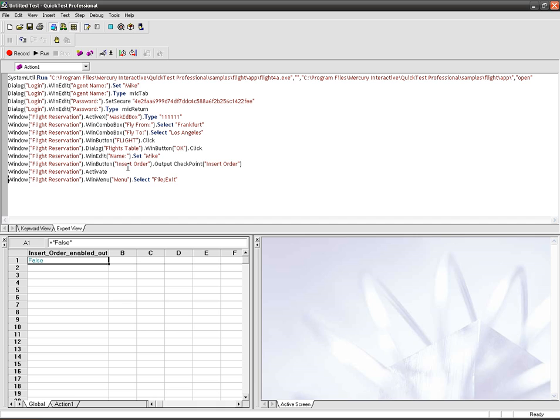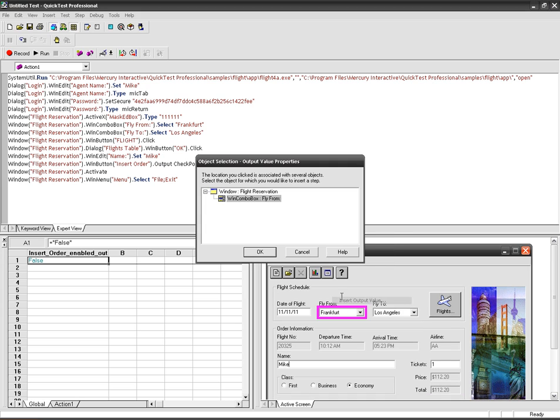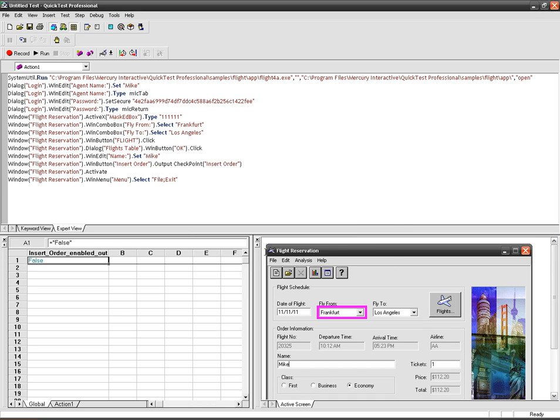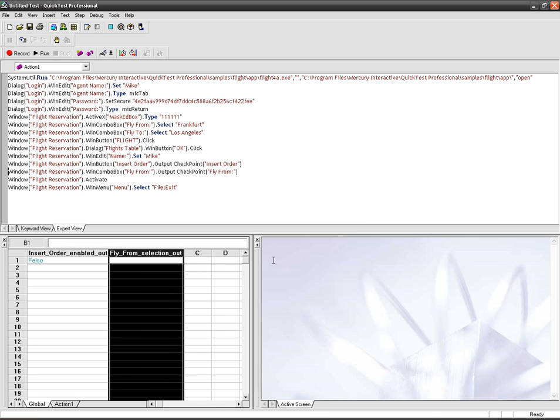So here I have inserted a standard output. You can insert text output values also. For example, you can take the text properties during runtime from your application and you can show it in your application.